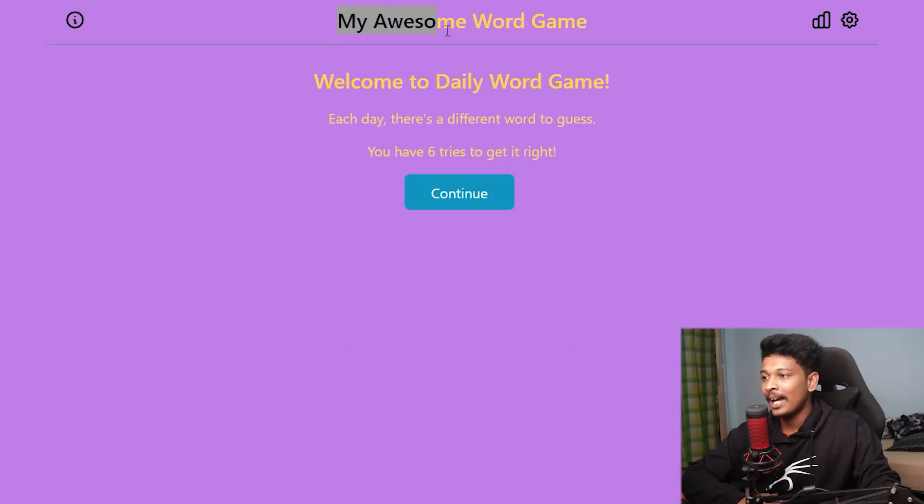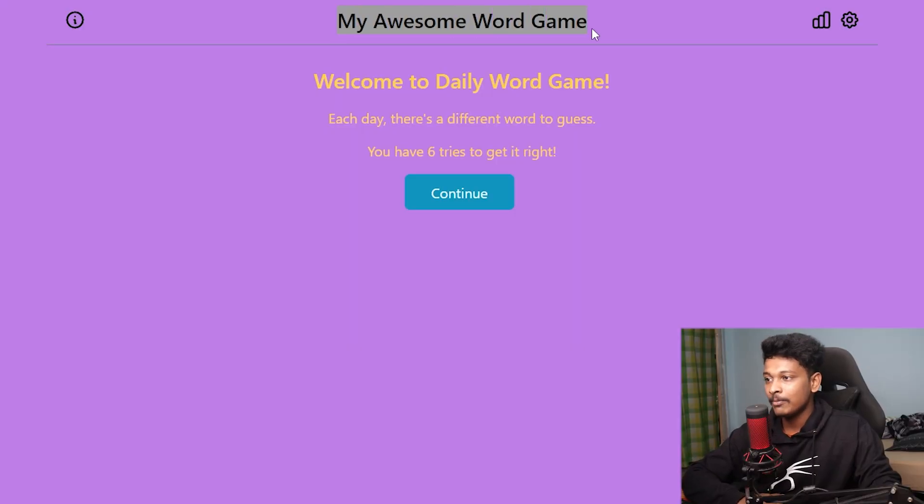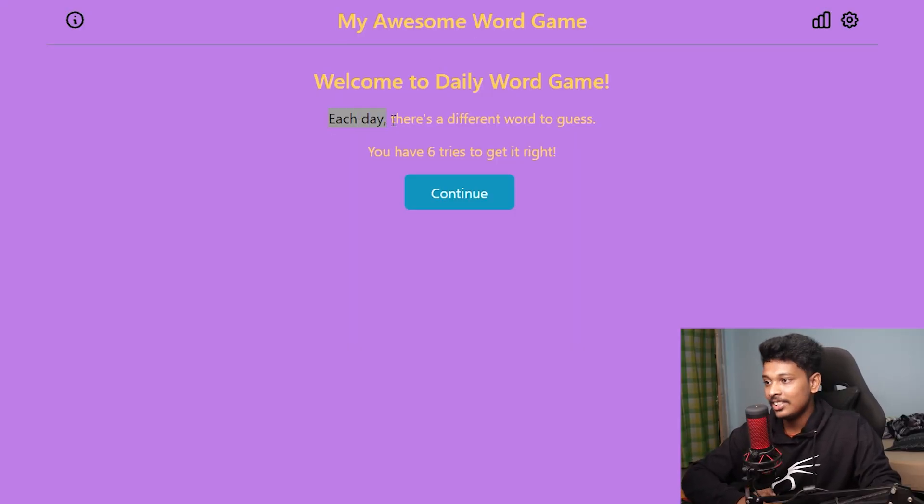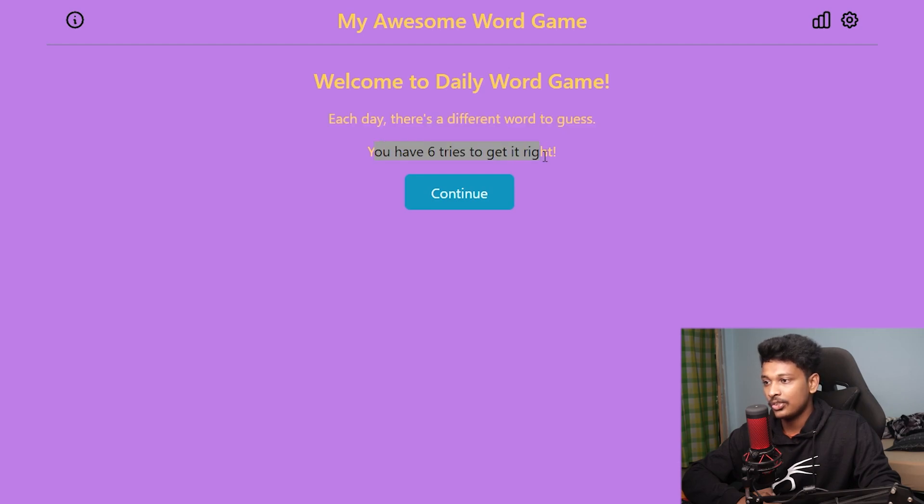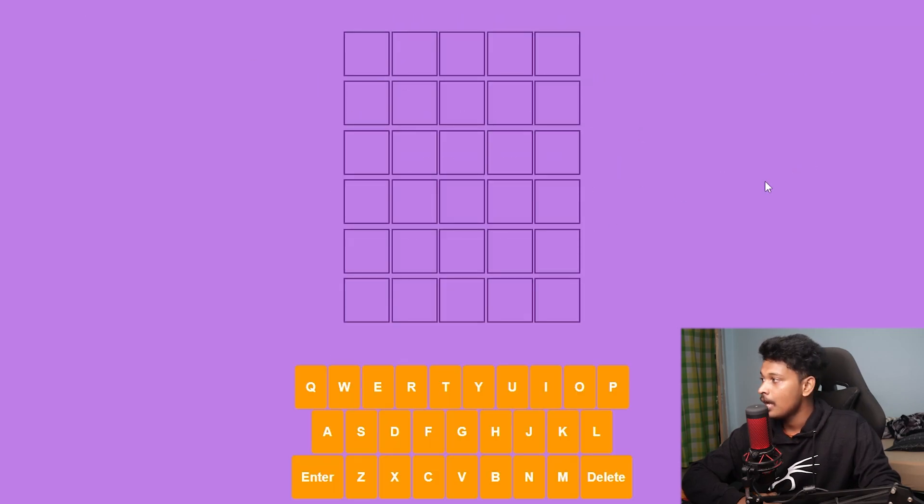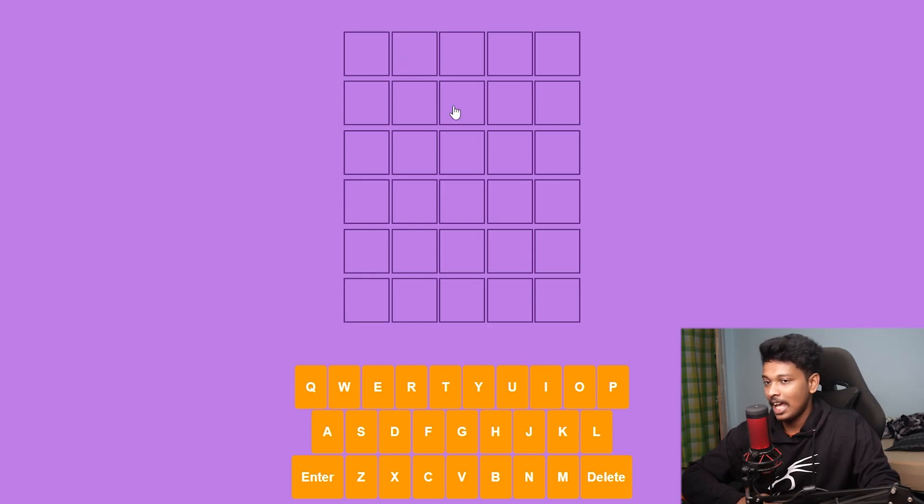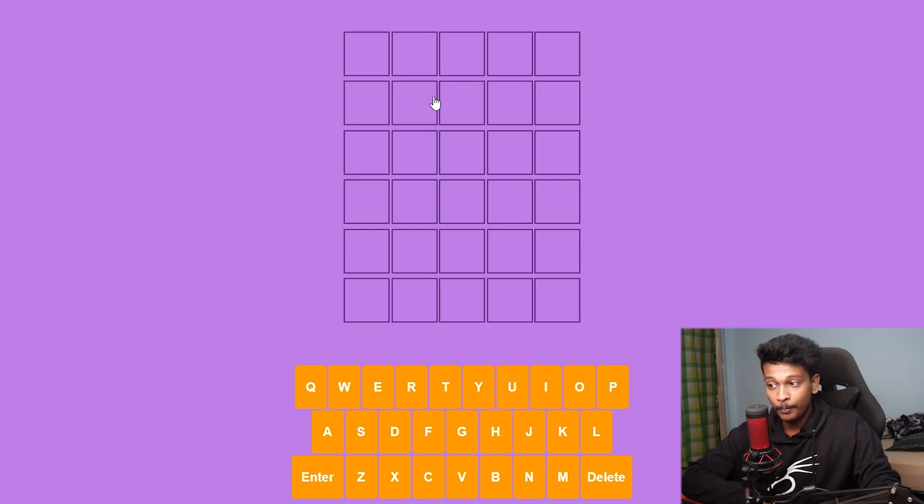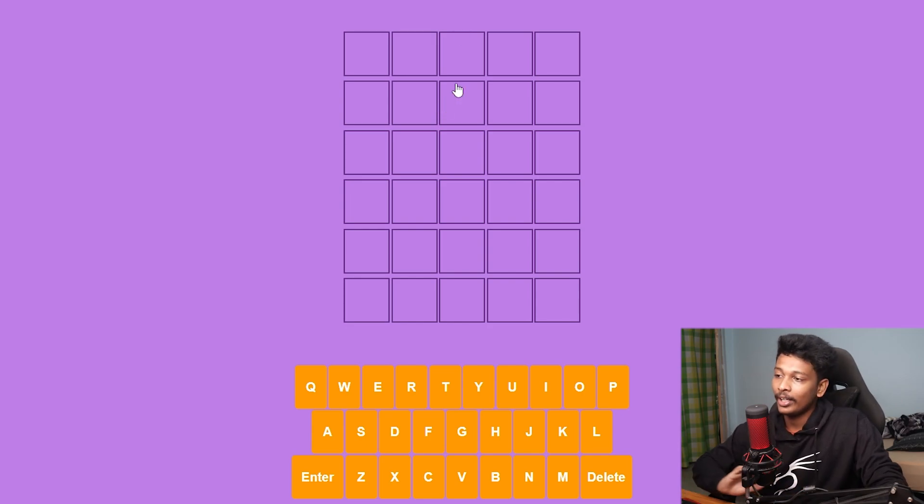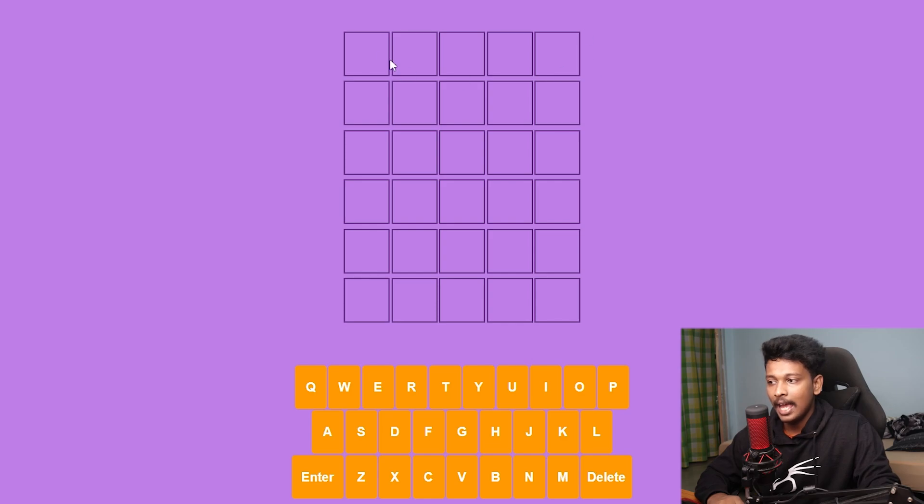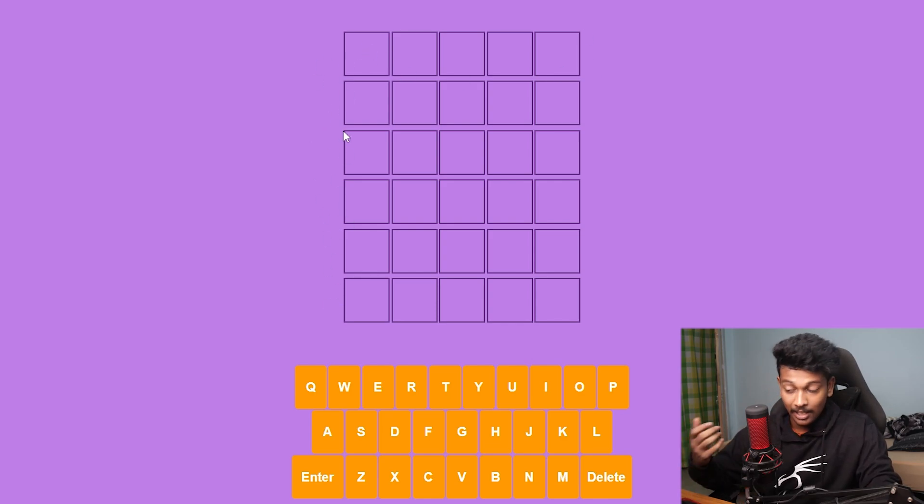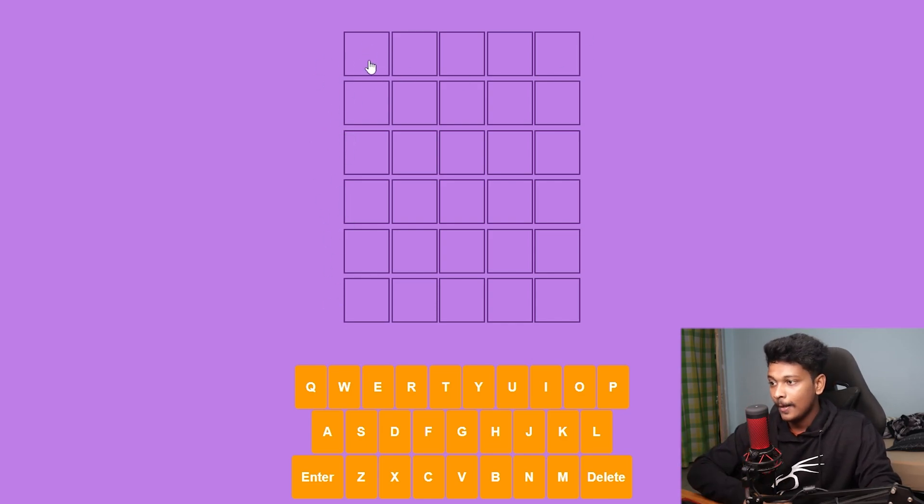So apparently, it's called My Awesome Word Game. Very lame name, just like my friend. Each day, there's a different word to guess. You have six tries to get it right. Click on Continue. And there you go. That is the game interface. No fancy graphics, no three-dimensional things. Just simple, but most importantly, fun to play. That is the main point.